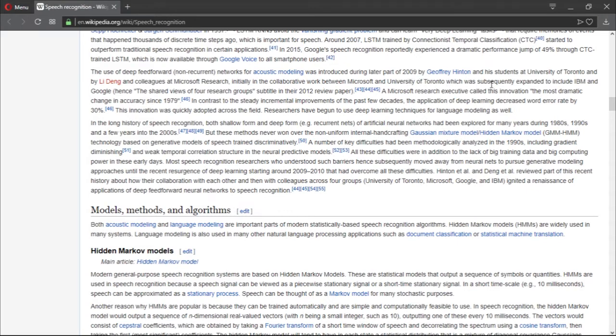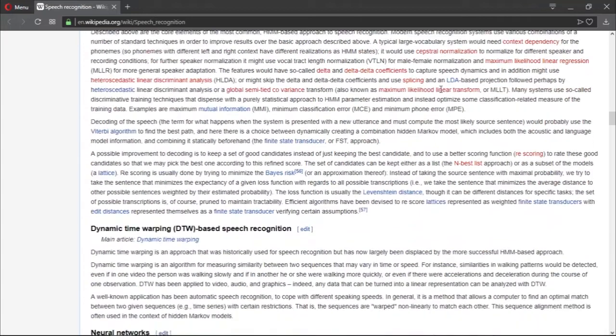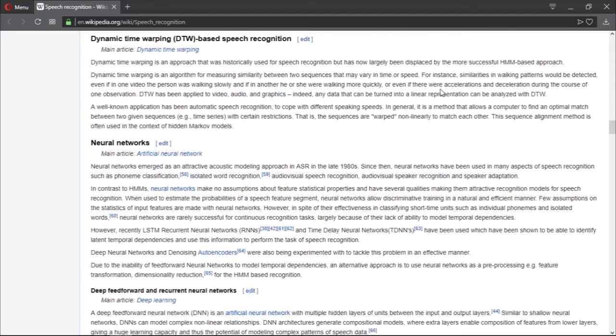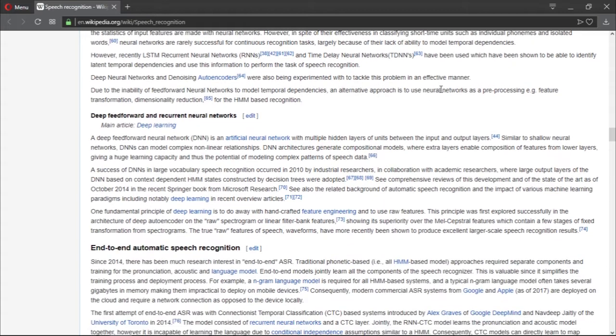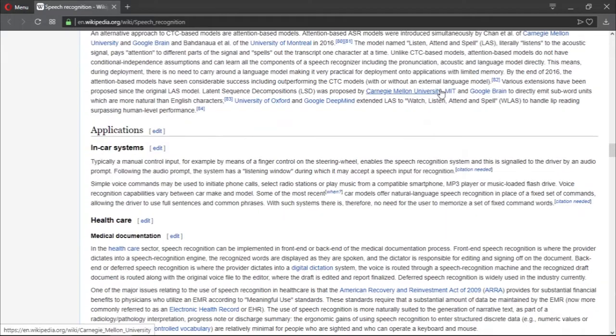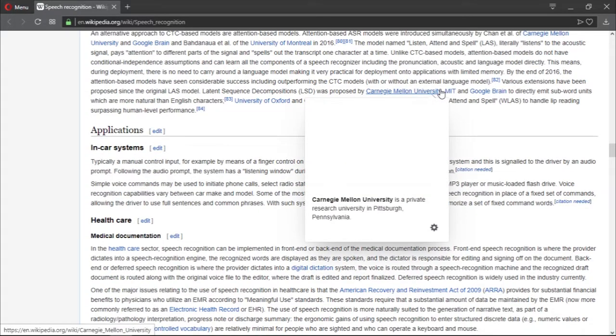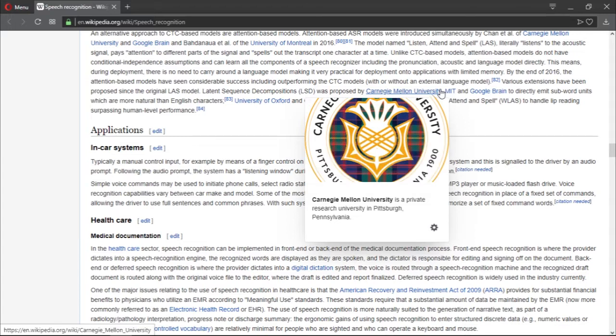The use of deep feedforward non-recurrent networks for acoustic modeling was introduced during the later part of 2009 by Geoffrey Hinton, which is the father of deep learning, and his students at the University of Toronto, and Li Deng and colleagues at Microsoft Research. As you guys can see, they have a lot of information right here. I'm not going to read all of this. If you guys want to learn about this, I recommend that you read the article on Wikipedia. It has a lot of information. I'm going to finish right here, but in the next video I'm going to talk about speech recognition in more detail.